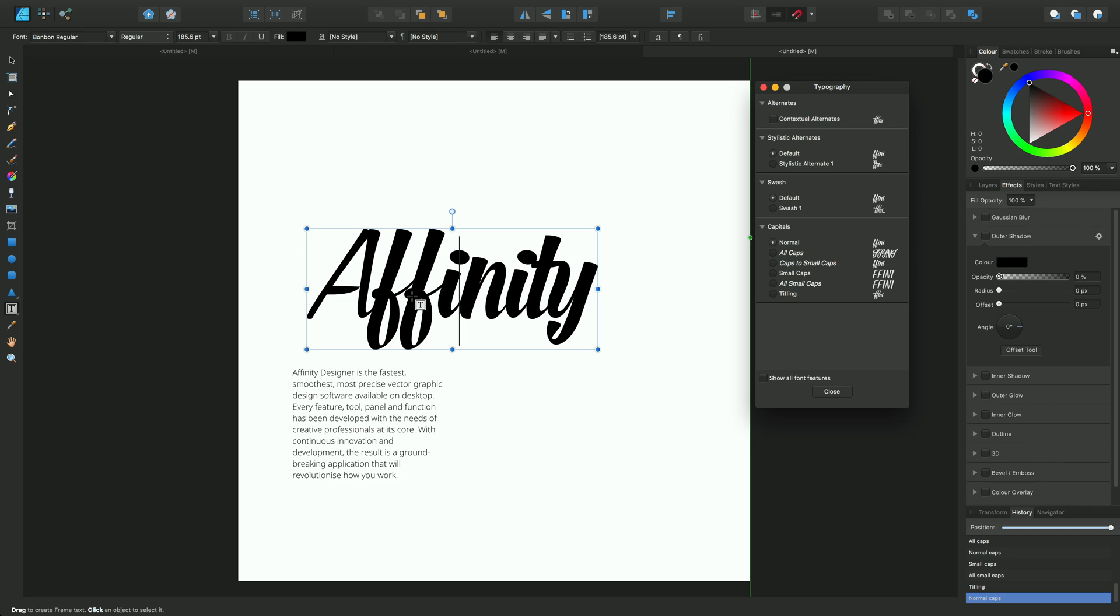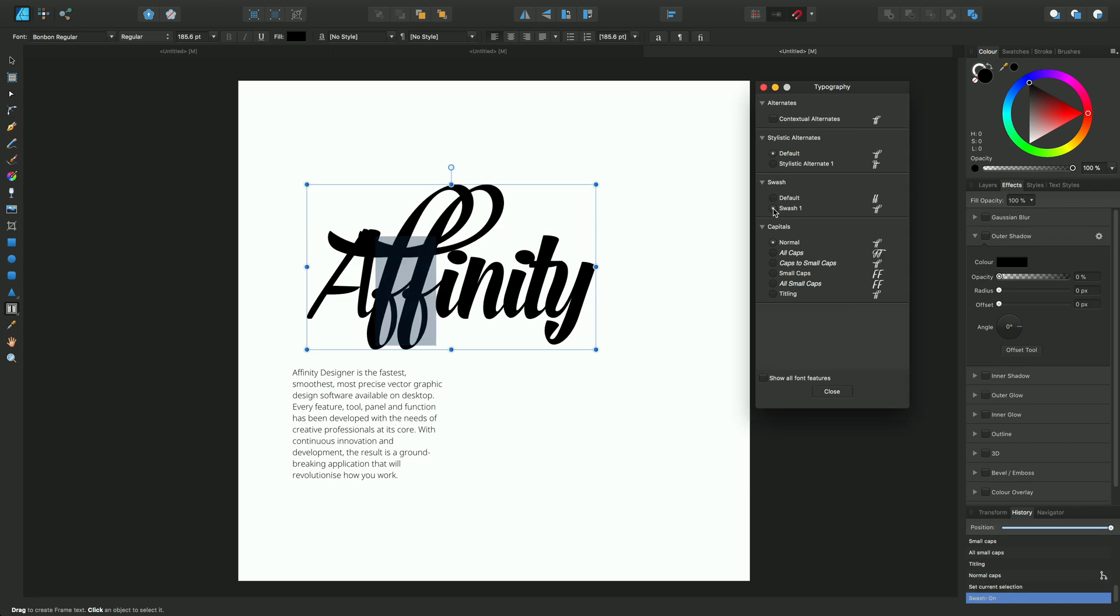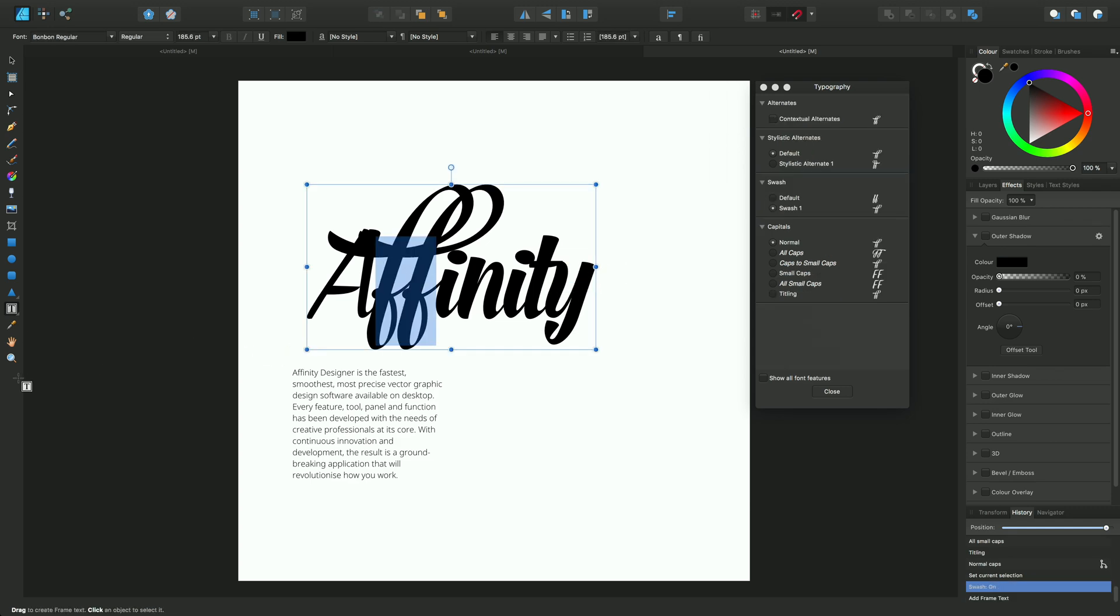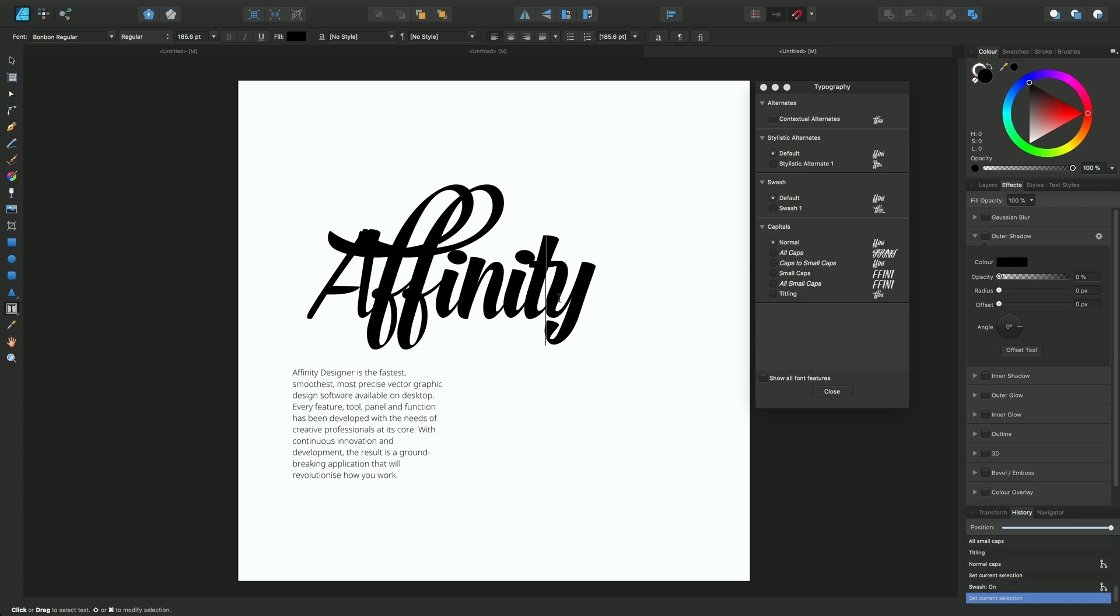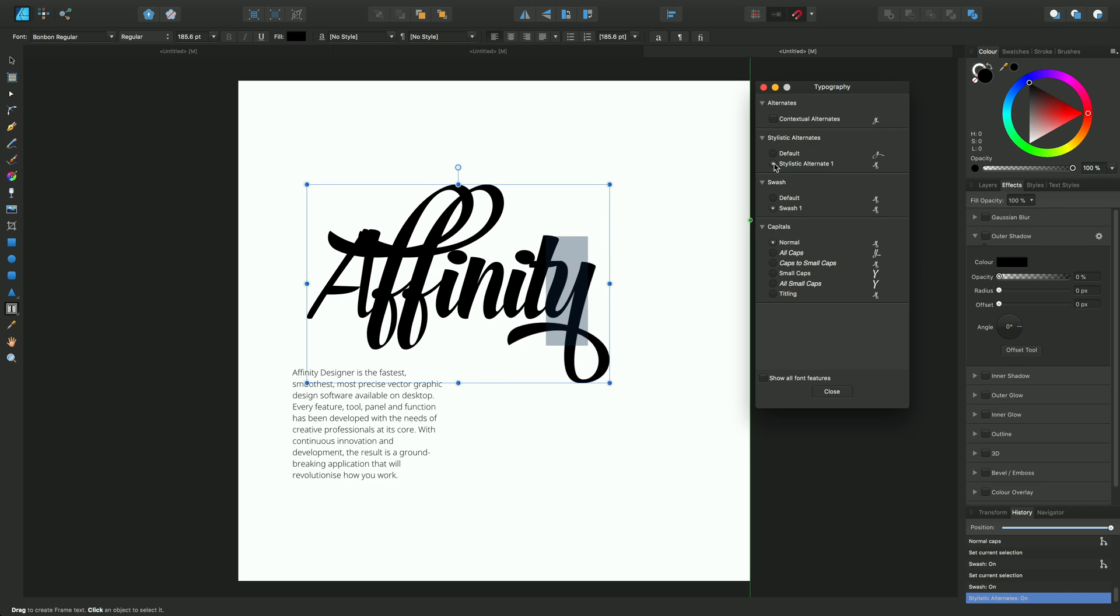Now we can also be selective about how we apply typography. For instance, we can select the F here and apply a swash to the F's and not to any other characters. If we want to do the same with the Y, we can apply a swash or a stylistic alternate.